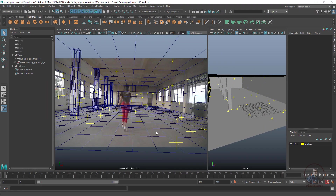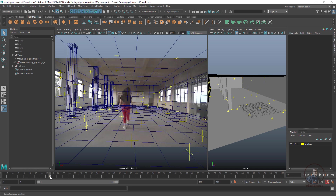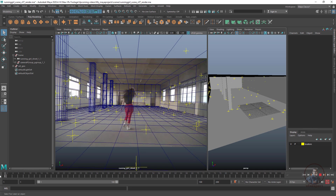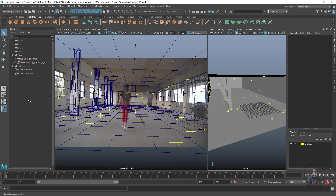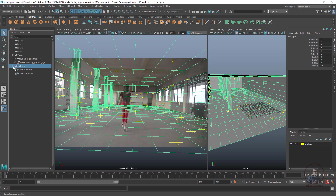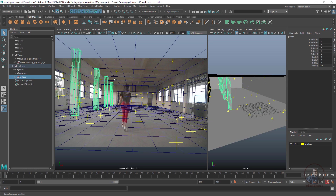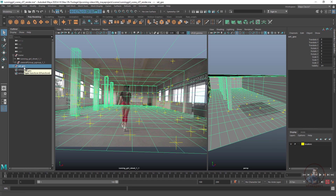Now we are inside Maya. This is a shot and I have created the basic set geometry for this shot. We have to select all the geometry we want to render. This is our main set geometry group, and inside it you will get different geometry for different objects.